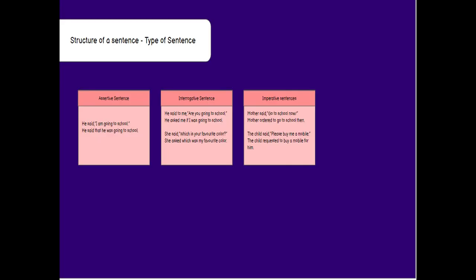Coming to imperative sentences — sentences about commands or requests. 'Mother said, go to school now' becomes 'Mother ordered to go to school then.' 'Now' changes to 'then,' and 'to' comes in front of the verb. For a request: 'The child said, please buy me a mobile' becomes 'The child requested to buy a mobile for him.' The word 'please' is not repeated because we have already used the word 'requested.'